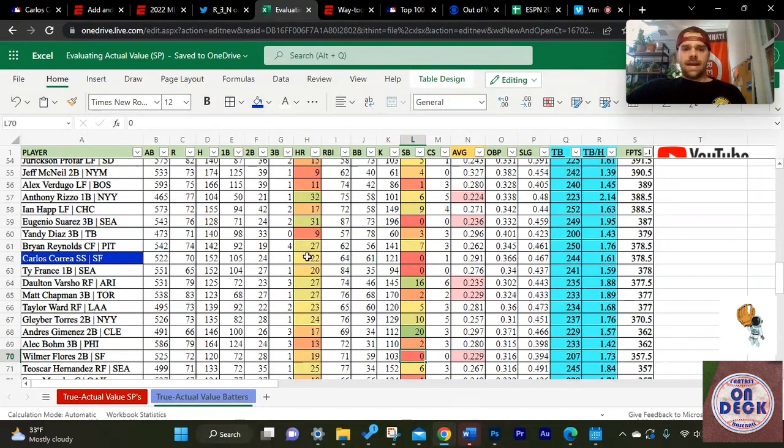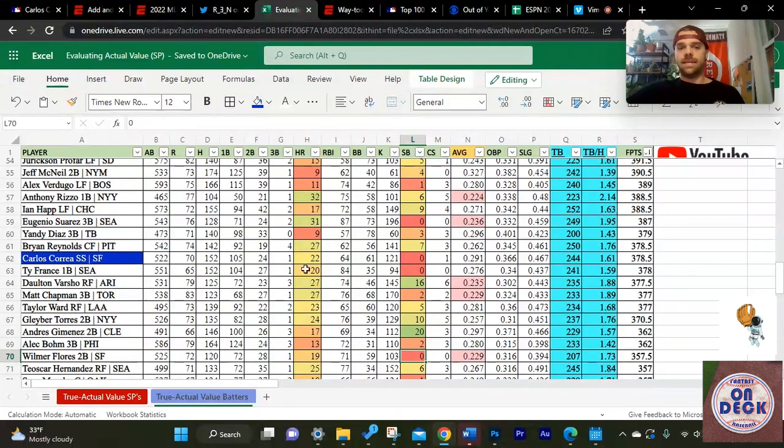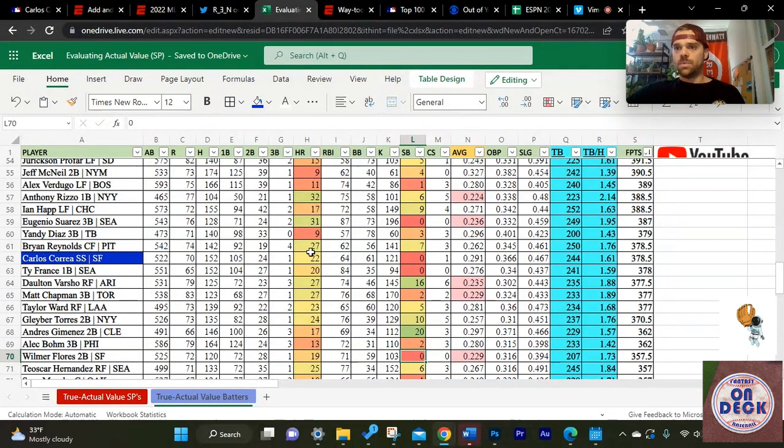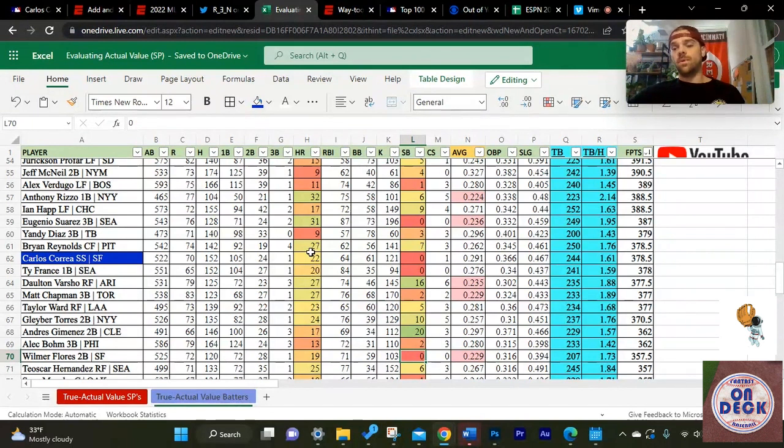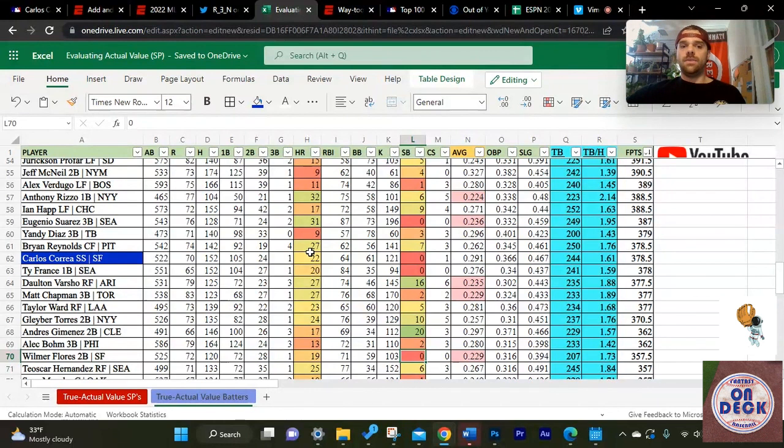If we're looking at his home runs this past season, he had 22 home runs across 522 at-bats. I'd say that's okay, but as I said before, we want someone who's going to hit 20-plus home runs, but as we get above the 20-home run threshold, the closer we are to 20, the more stolen bases we want to see.